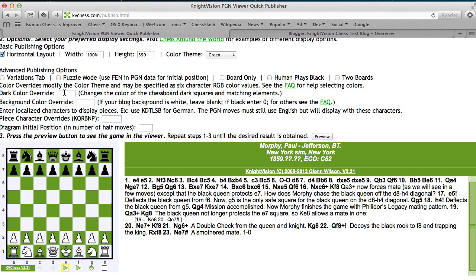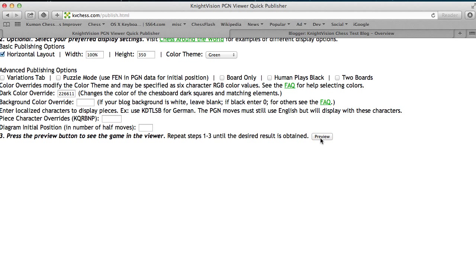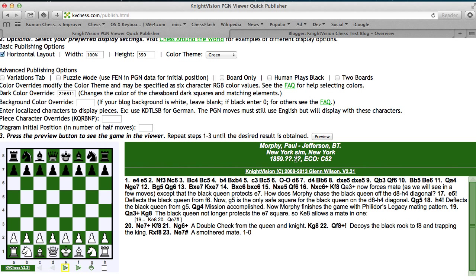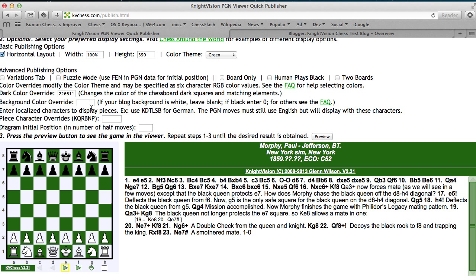I'm going to override the dark color here with a hexadecimal value that's a dark green. If you don't know these values, and most people aren't going to, the FAQ, and there's a link here, can give you additional help on finding and using the right values. So I did that for the dark color override, and see it changes the color here above the moves text and the dark colors on the chessboard.